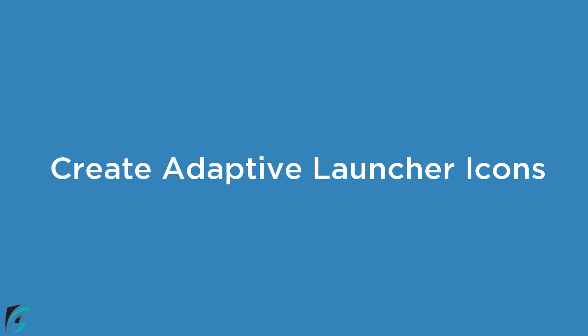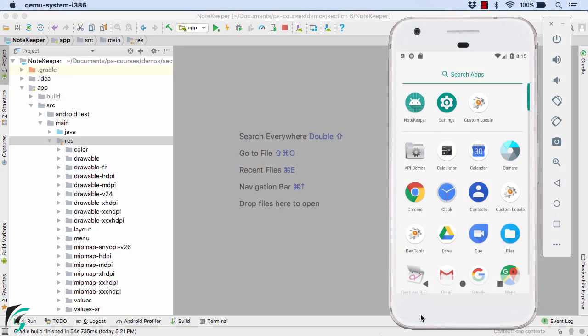Let us now proceed and check out how to create a launcher icon for our application. By default, our application has a launcher icon which looks like this. So let's go ahead and customize it.